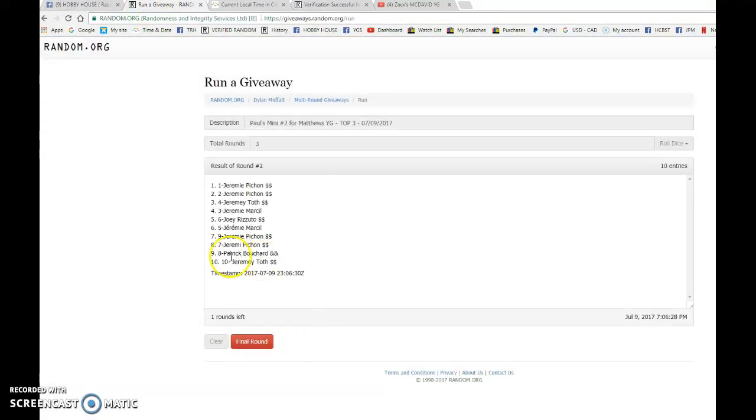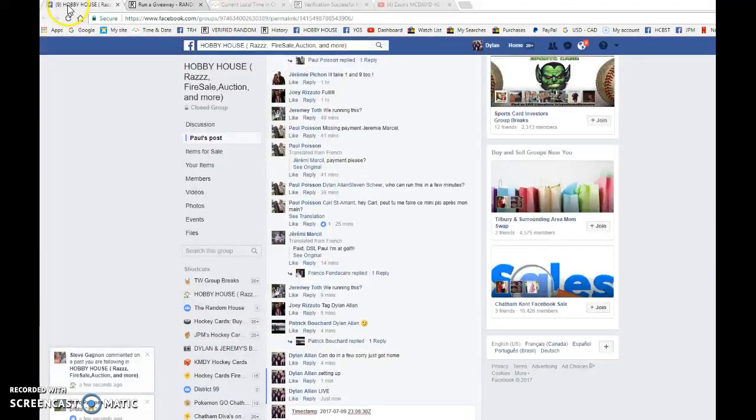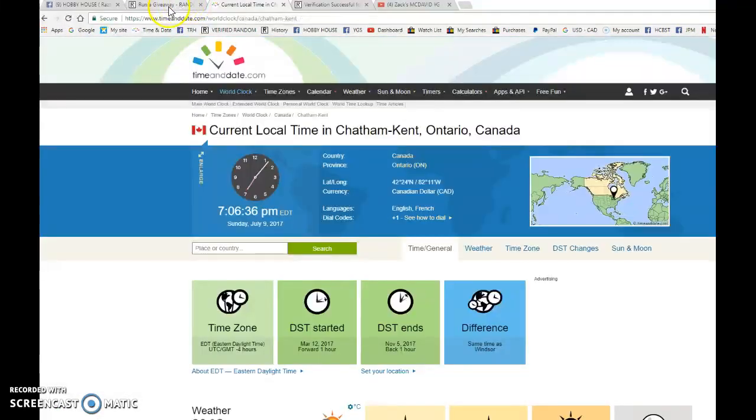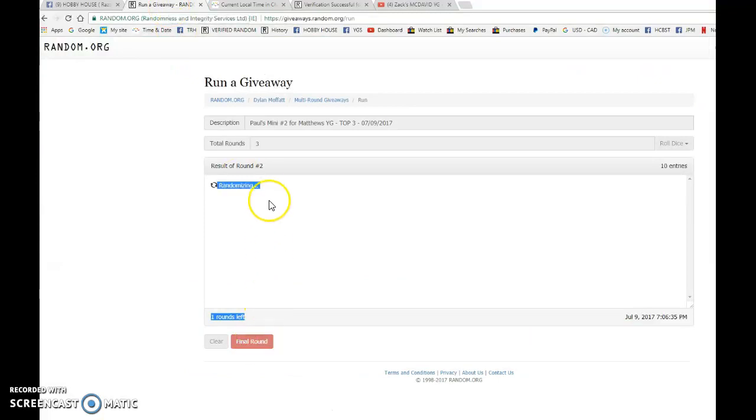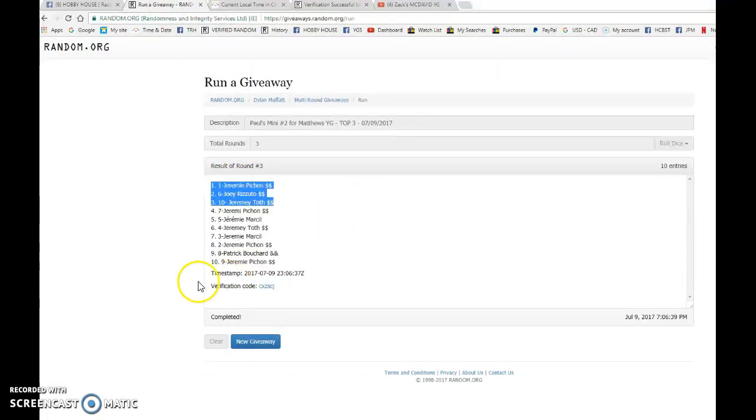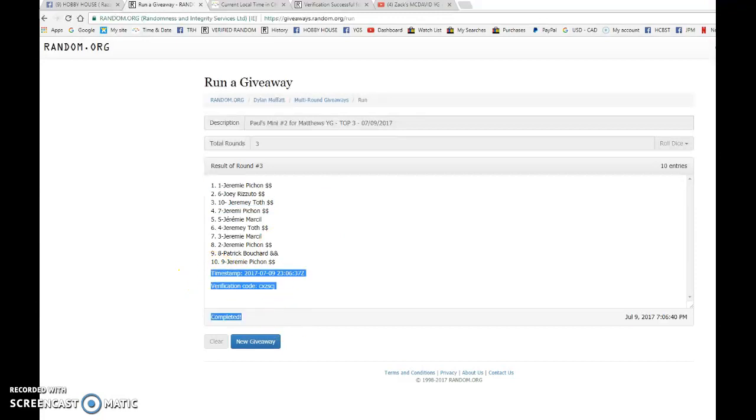We have Jeremy after 1, the other Jeremy after 2. Time stamp is 230630. That is the second random at 706, and the top 3 winners are Jeremy P., Joey R., and Jeremy T.